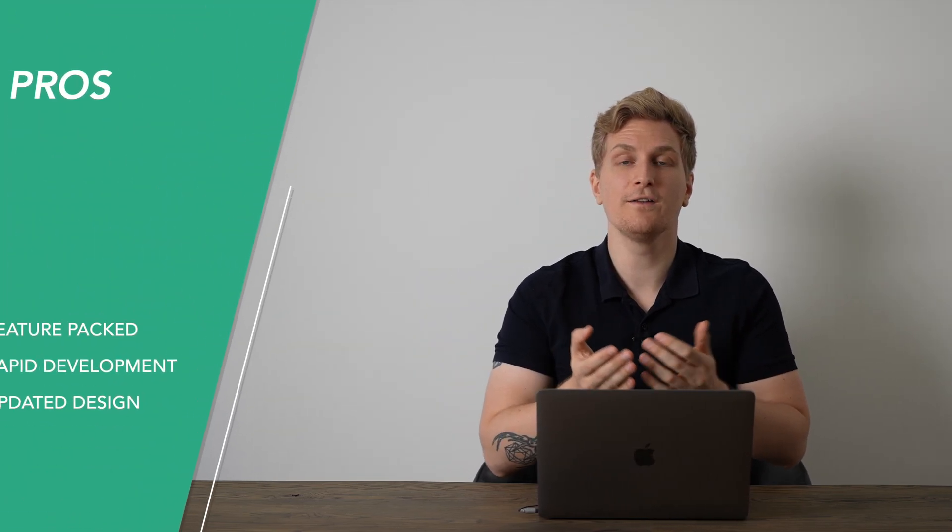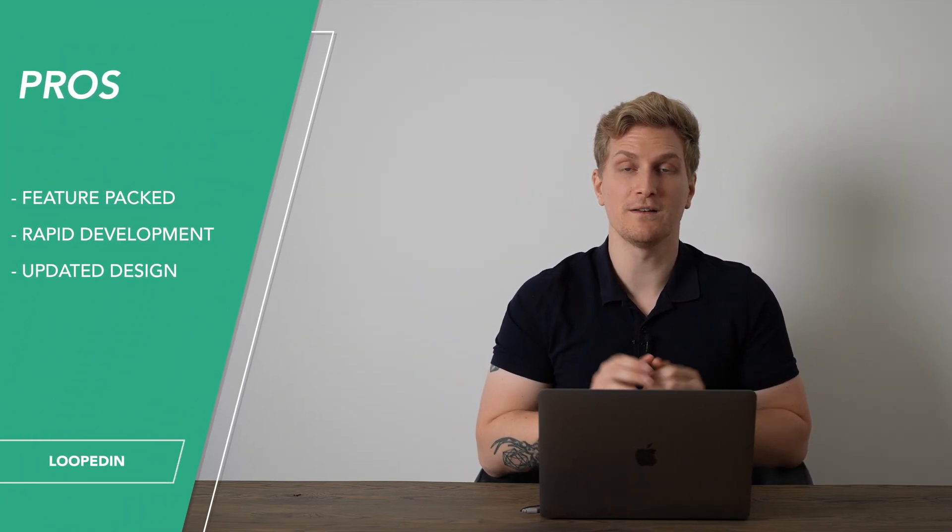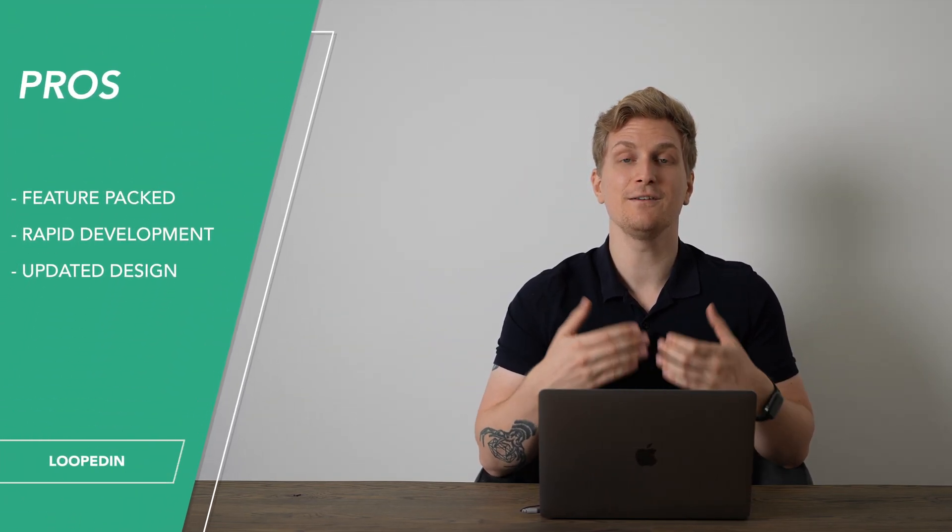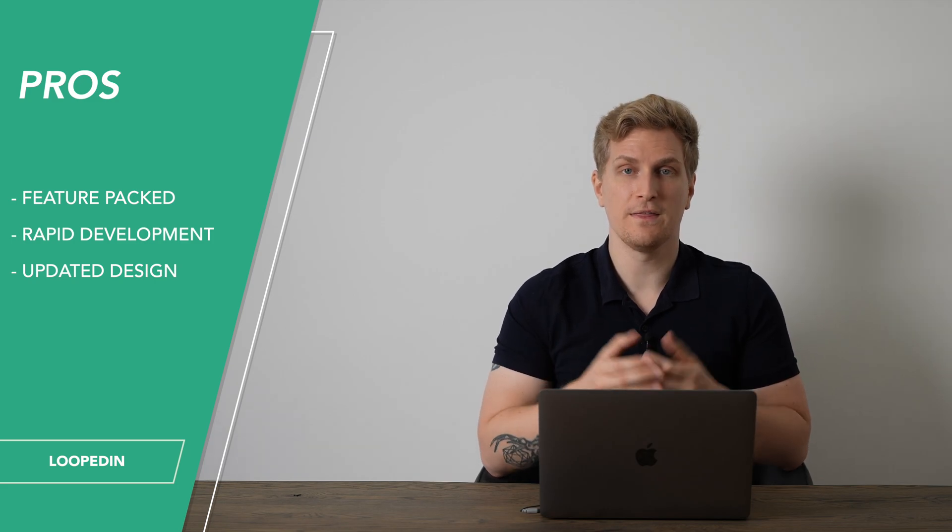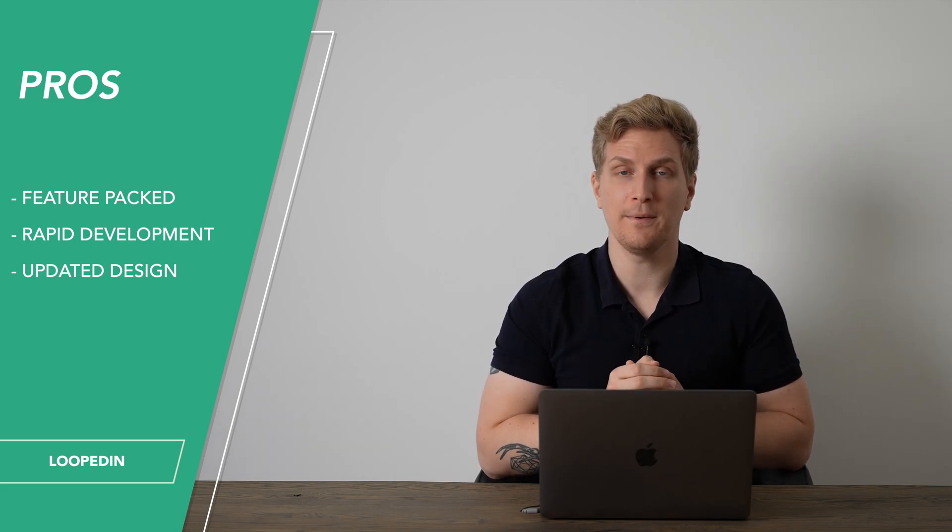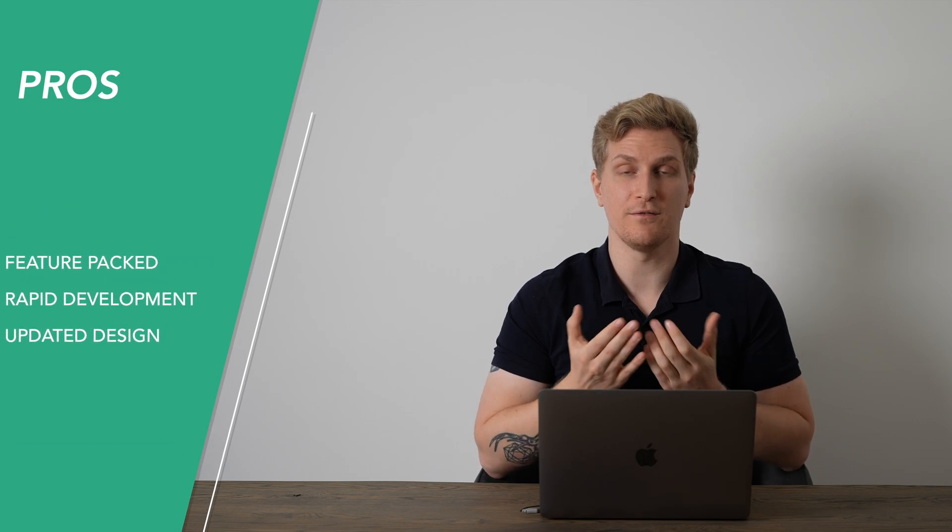Moving on to the pros and cons of LoopedIn, starting with the pros. It is a feature-packed product. The development of the product is rapid, and the design overall is very updated.